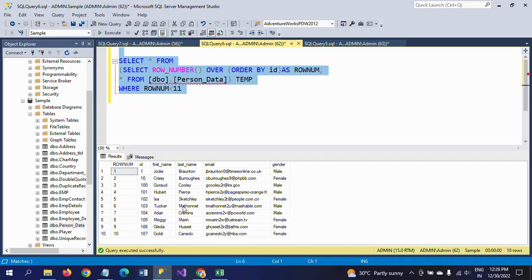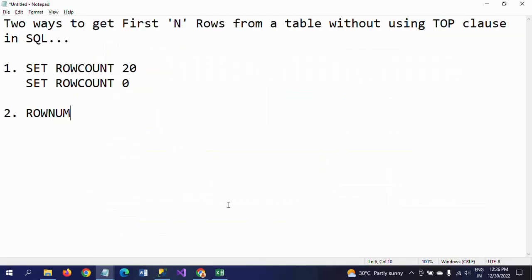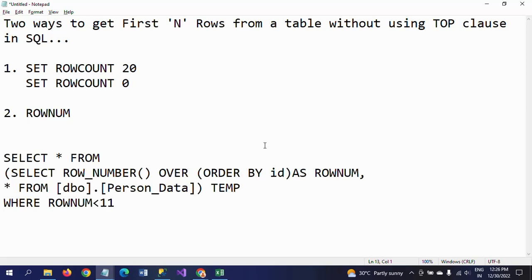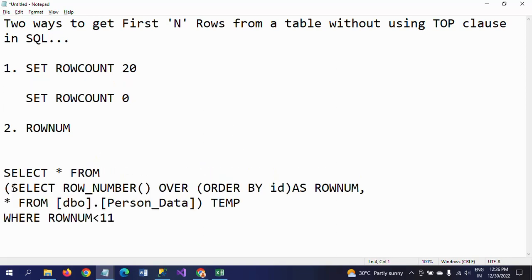Just 10 records. This is how you need to get the top 10 records, top 20 records without using the TOP clause. In both these cases we don't use any TOP clause to get the desired output.